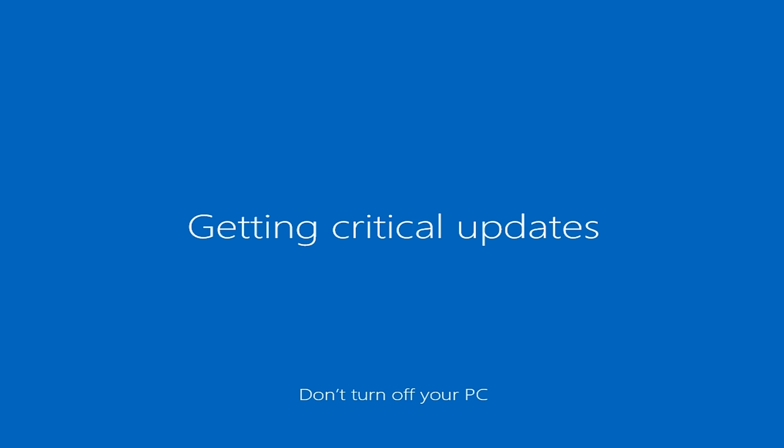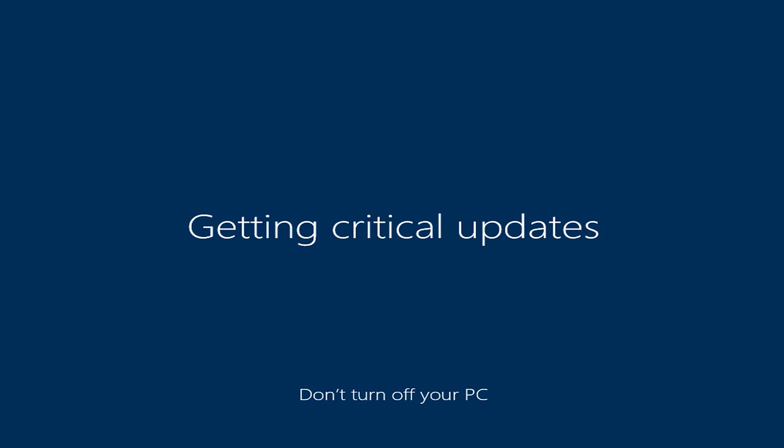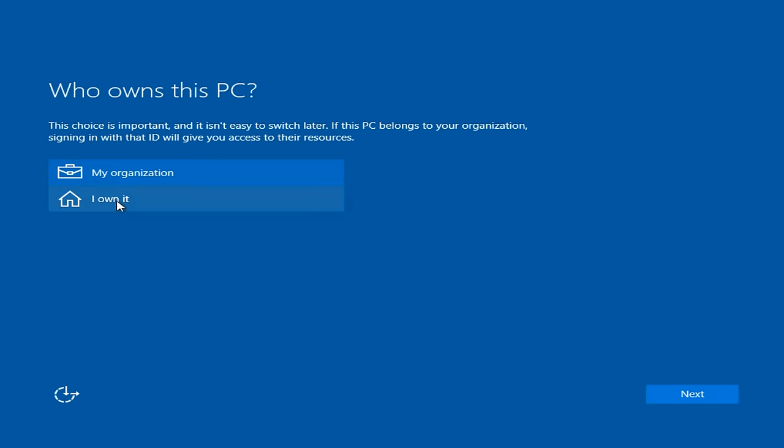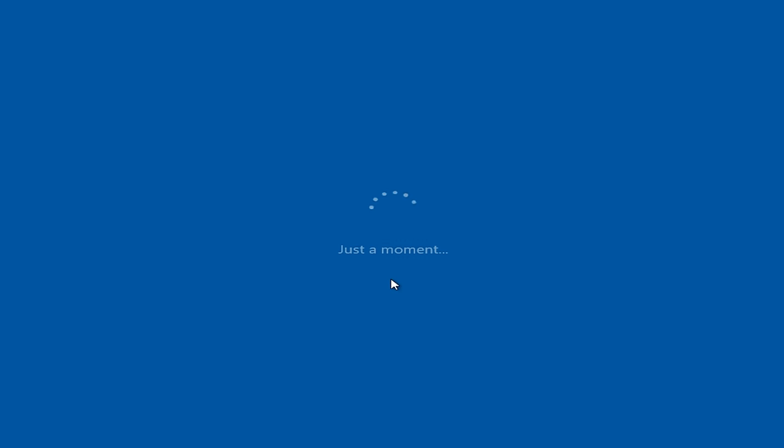Right now it's in the final steps of installing Windows 10, and I will be right back. So now we are prompted with who owns this PC. Most individuals that are watching this video are going to say, I own it, and click next. Now it's just personalizing some more settings.